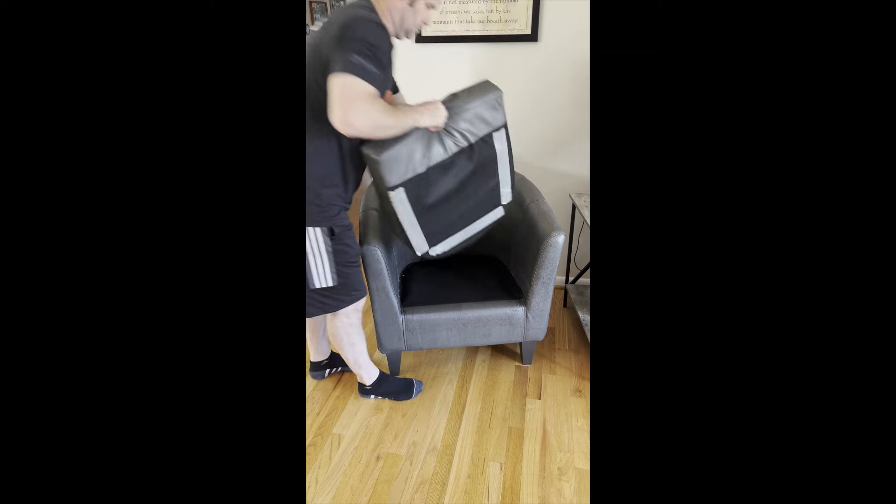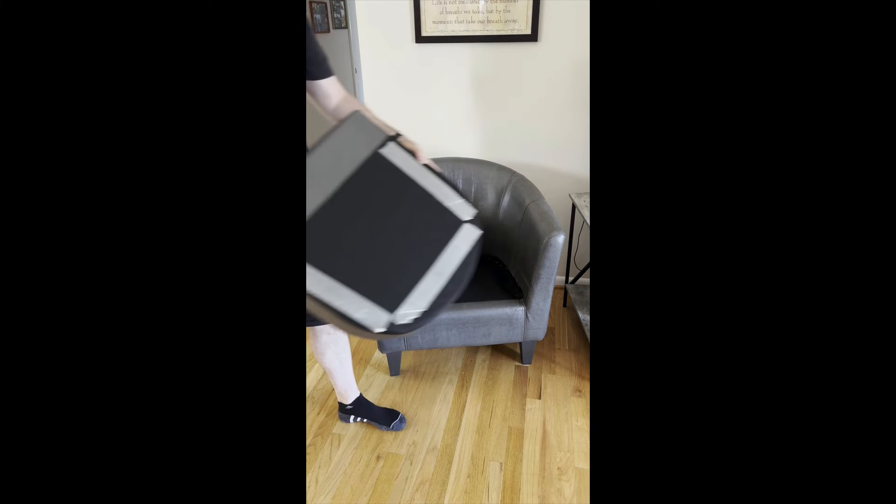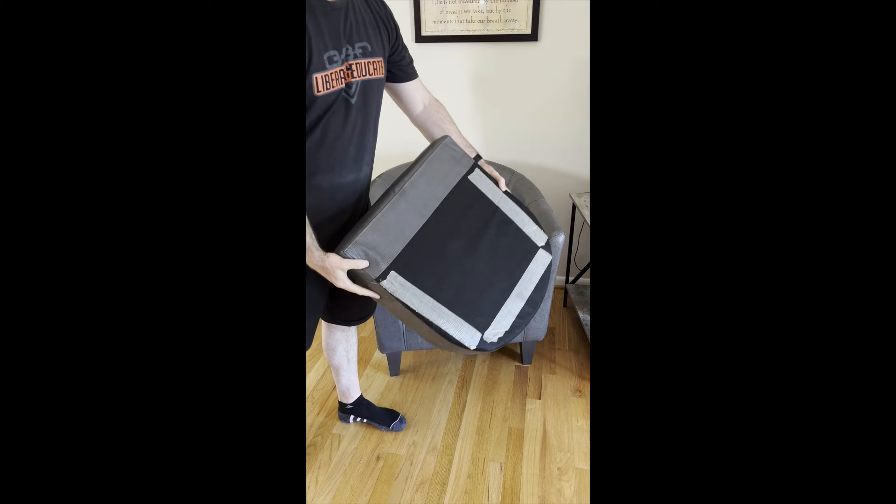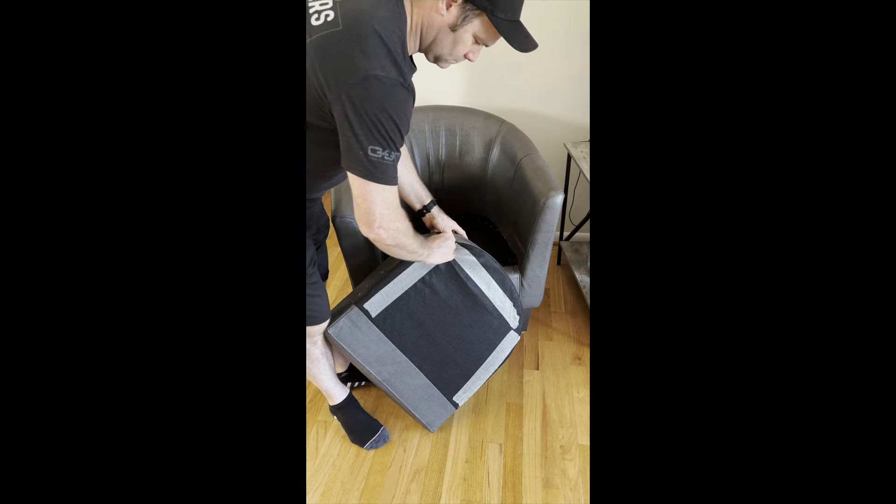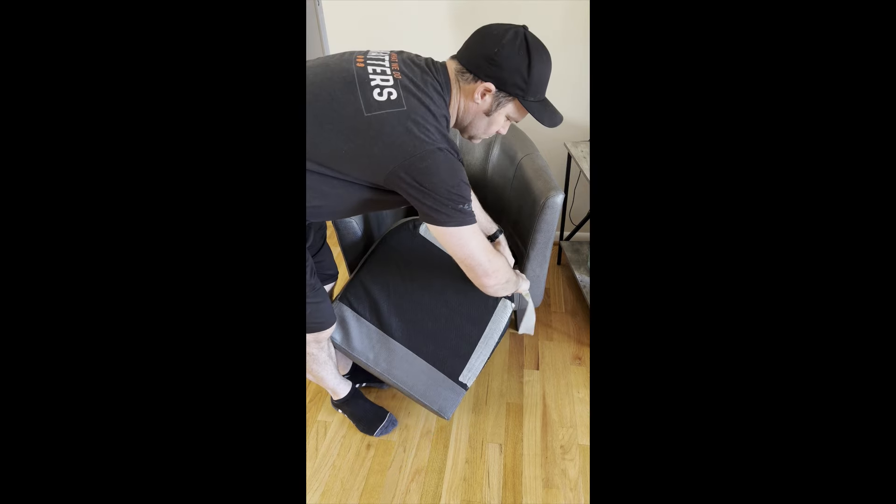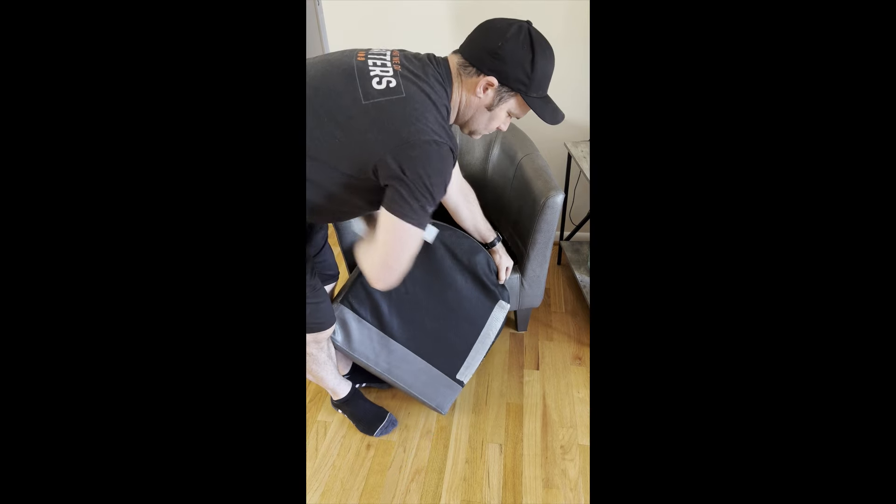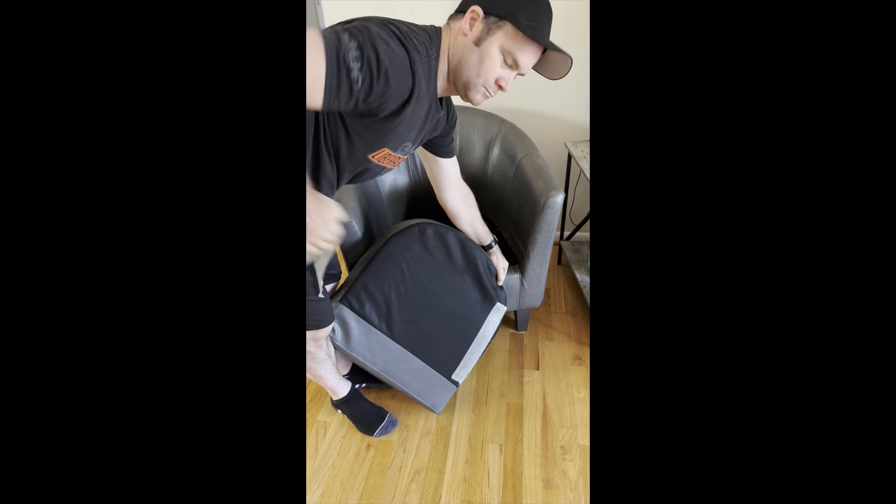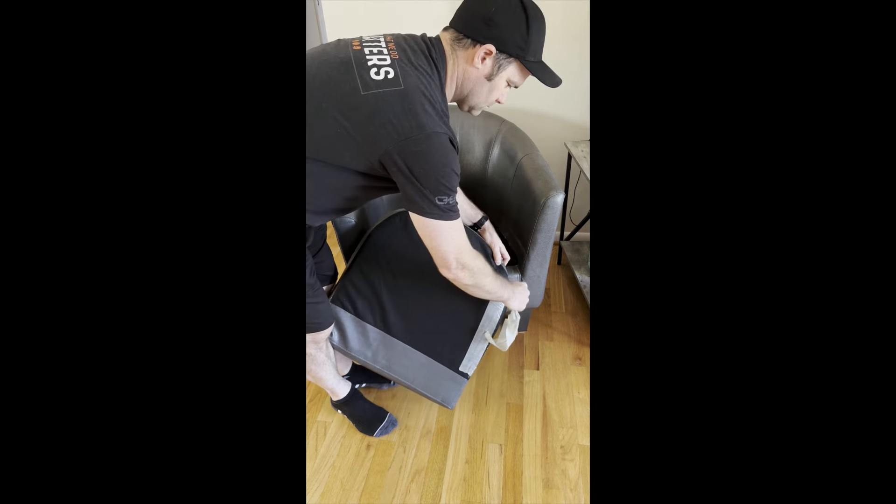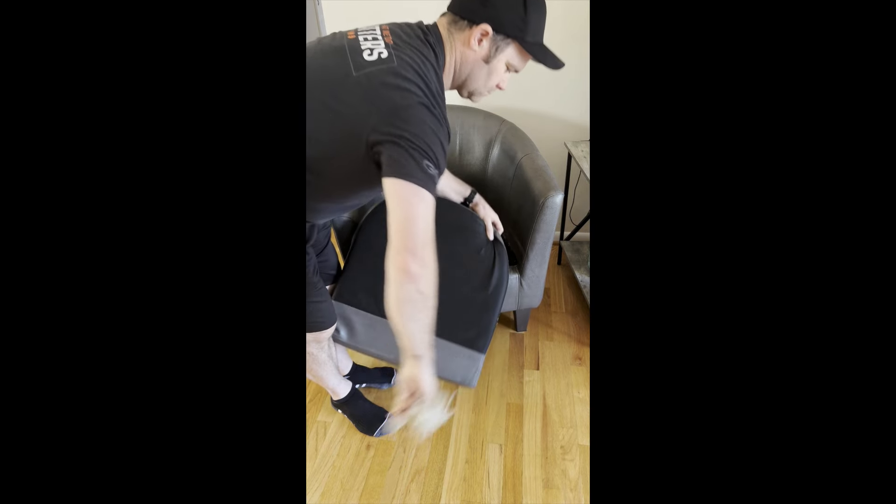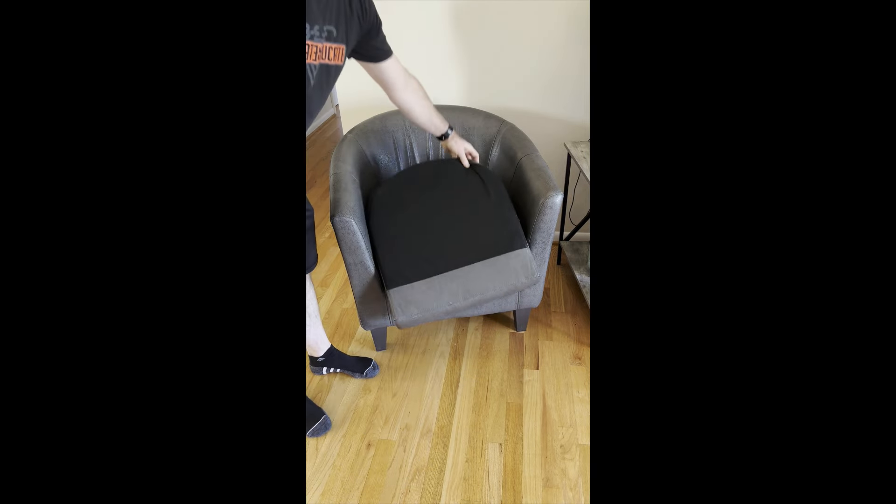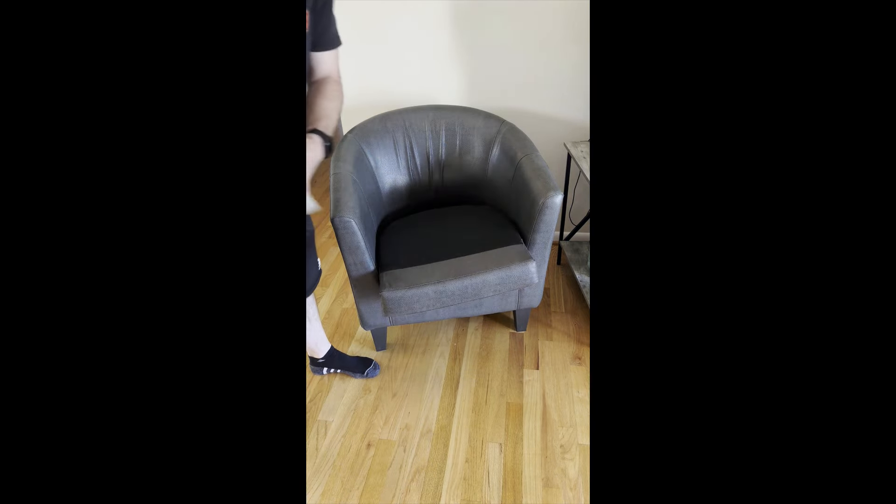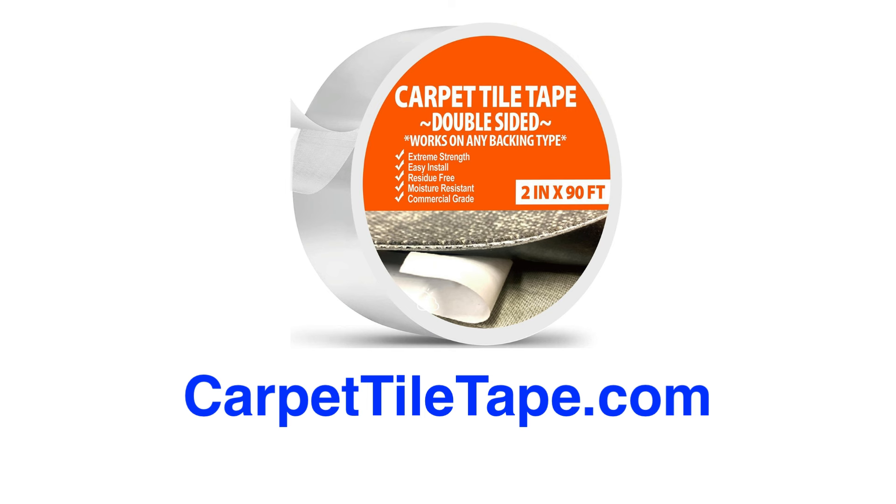If you want to take off the tape here, you just rip up the cushion and take off the tape. You can see it's easy to remove and will not damage your fabric, and you can put that cushion back on. You can grab this double-sided carpet tile tape at CarpetTileTape.com or on Amazon. Hope you enjoyed this video.